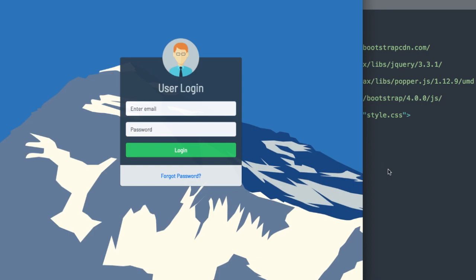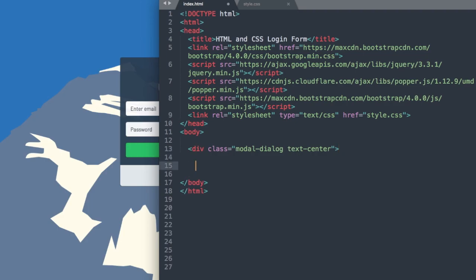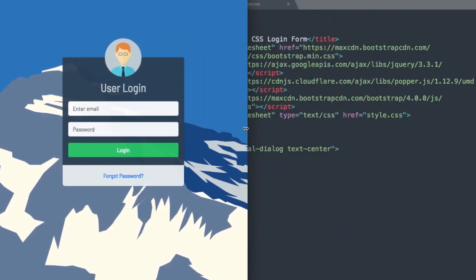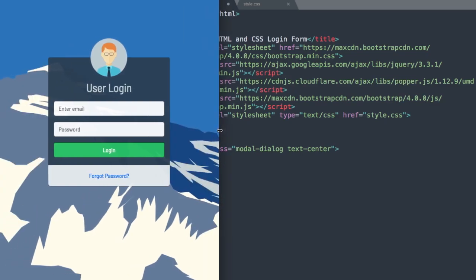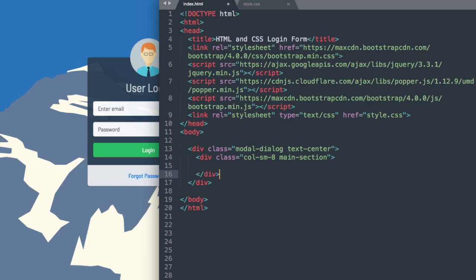We're going to wrap our form with something called a modal dialog, so modal-dialog as our class. And then since our text is centered throughout the form, we'll use the text-center class with Bootstrap. Inside of our modal dialog class, we'll have a column class so our form is taking up two-thirds of the page. Once we flex it down to under 576 pixels, it'll take up 100%. I'm going to write col-sm-8, and then we'll use a class called main-section.